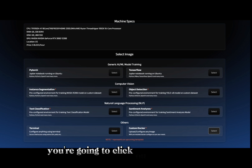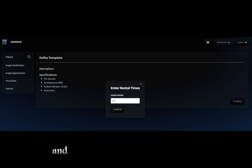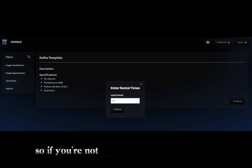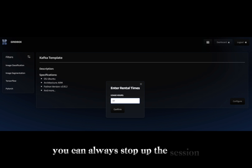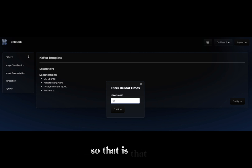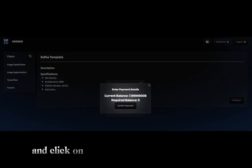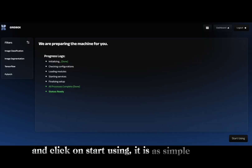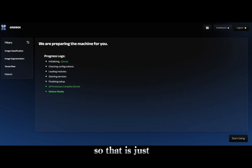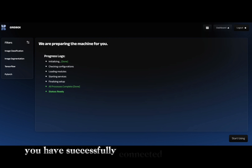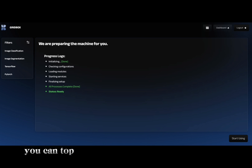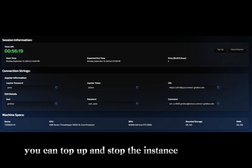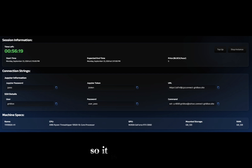Next, you are going to click 'Configure' and choose the estimated usage time you want. If you are not sure, pick an estimated time — you can always stop the session while using the machine. The next thing is to confirm your payment and click 'Start Using.' It is as simple as that. You have successfully connected to the machine. You can top up and stop the instance at any time.